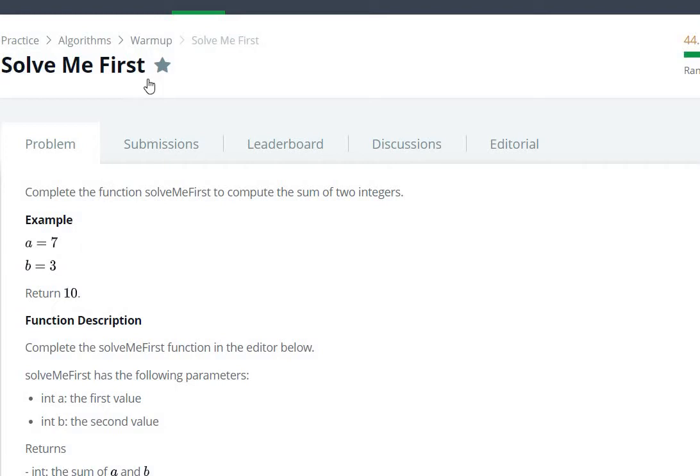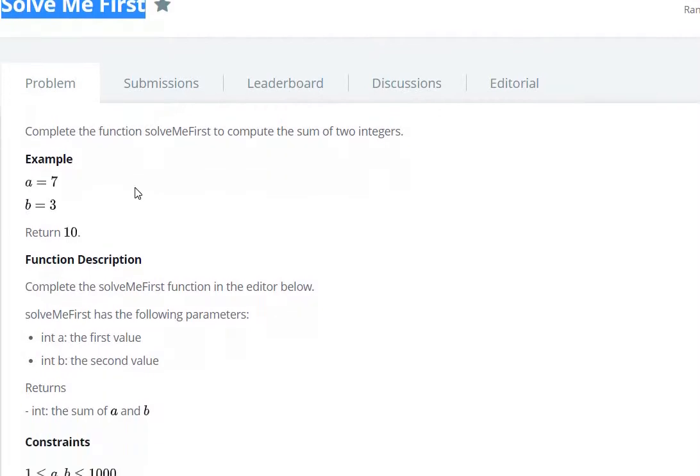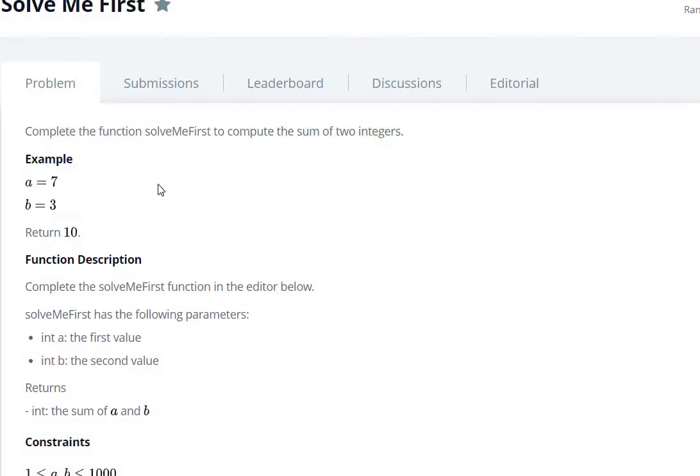Hello everyone, today we are going to see the Solve Me First question in algorithms. So what is given? Complete the function solveMeFirst to compute the sum of two numbers.